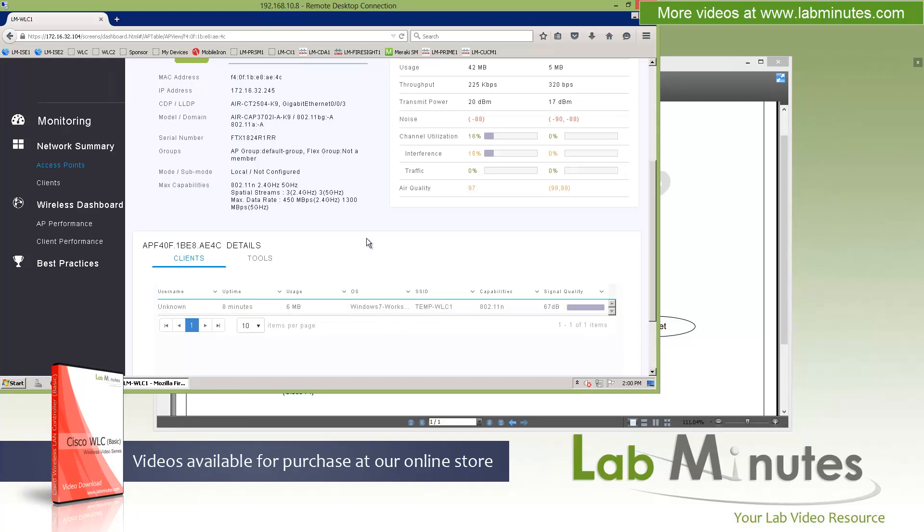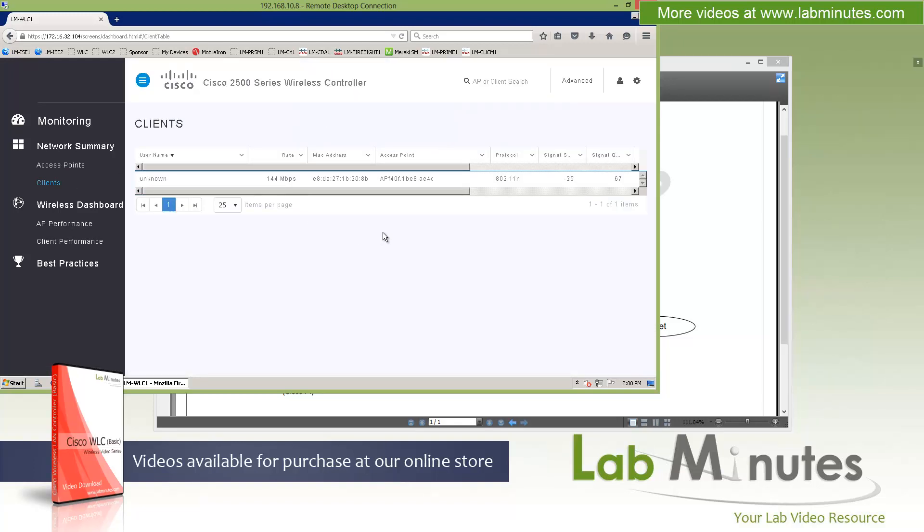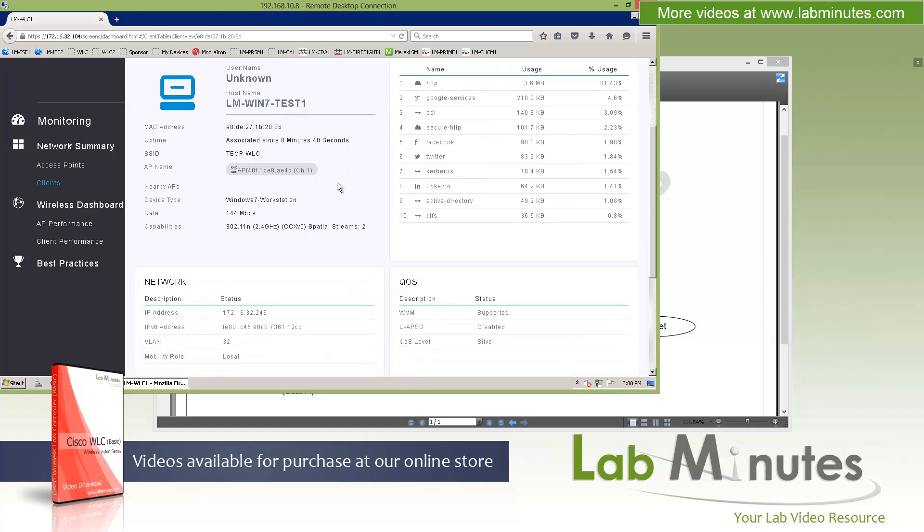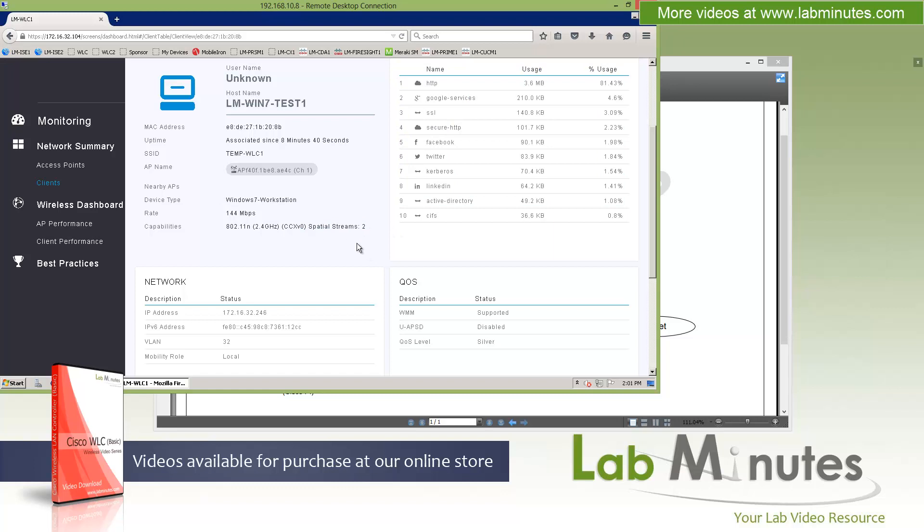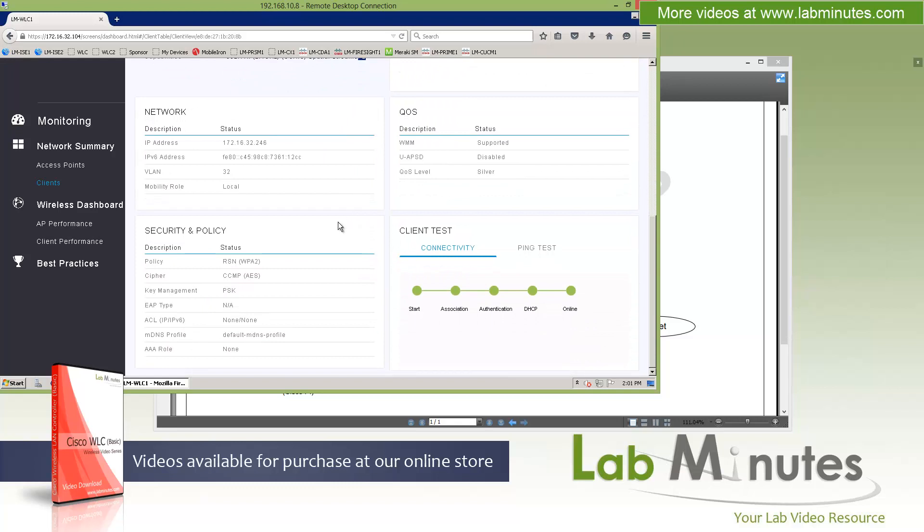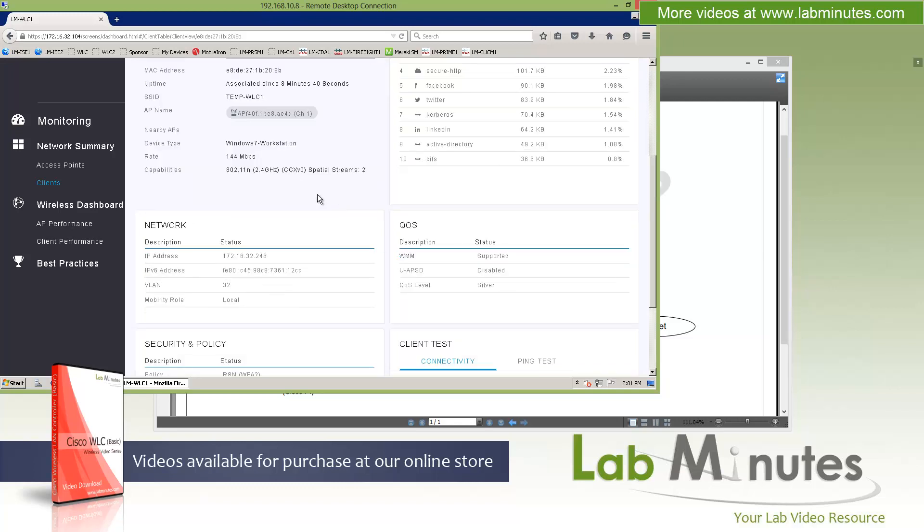Moving on to the next menu, which is client. And that's just giving you the list of clients. Click into it, a little bit more information. Top application. Again, HTTP being the number one used application. The rate of the client is currently operating at. Here we have a 144 meg client capability of 802.11n. If the client is CCX capable or compatible, it's also listed out the version for you. And kind of handy here, it also tells you the number of the spatial streams that the client is using, which is currently 2. More information, things like network status, IP address, security policy, QoS.